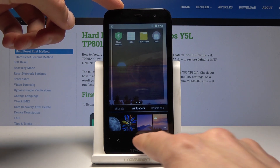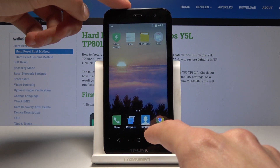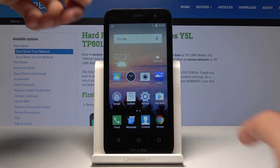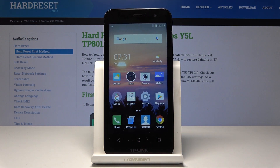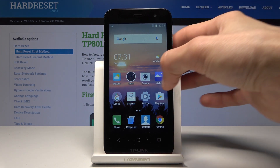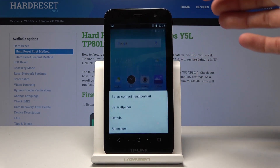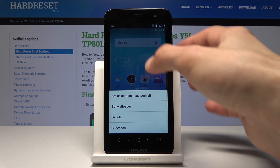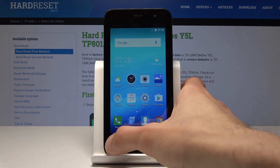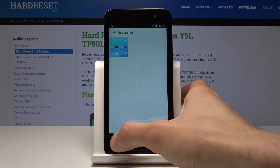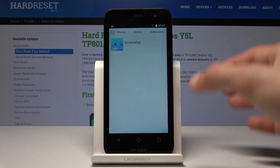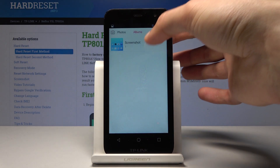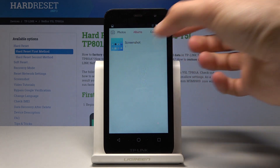The second option would be — assuming you have some kind of wallpaper that you've downloaded — it will be in the gallery. I'm going to use something that I basically took a screenshot of, as you can see it's a screenshot.